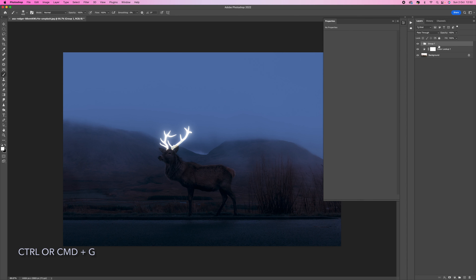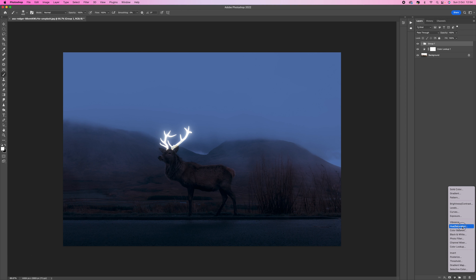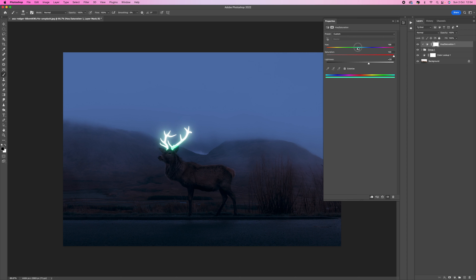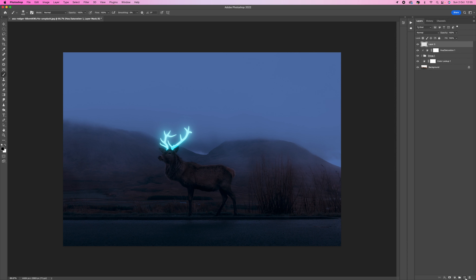Now group all of these layers together — click the top layer, hold Shift, click down to Layer One, then press Ctrl/Command G to group them. Come down to the bottom and add a Hue and Saturation layer. Check Colorize, then clip it to the previous adjustment by clicking that button — this means we're only affecting the antlers. Push the saturation up to 100%, push the lightness up, and select whatever color you want — get creative and take your time with it.